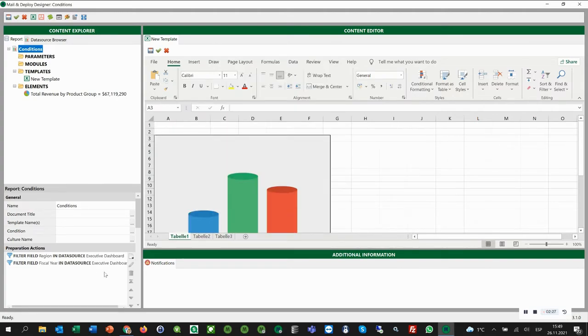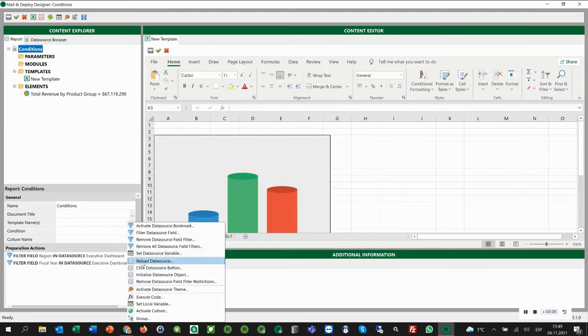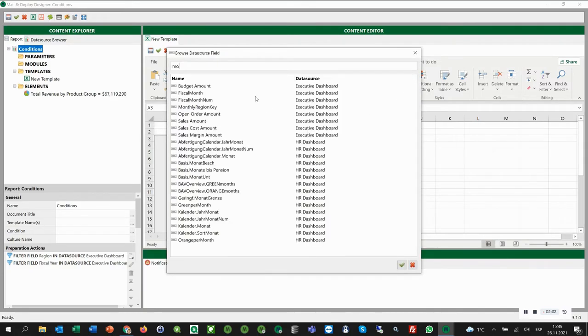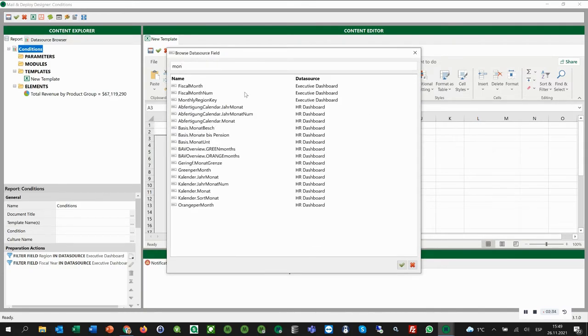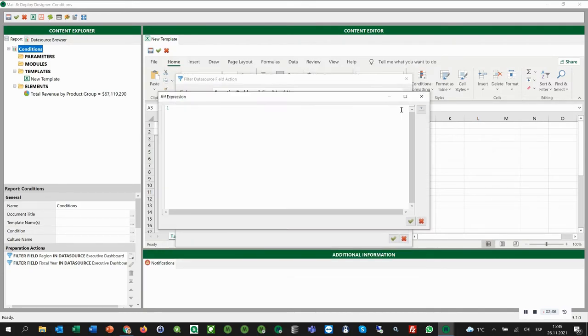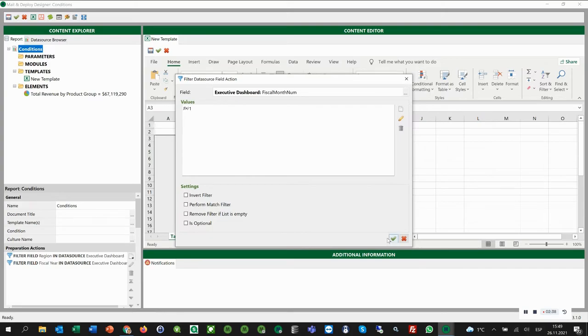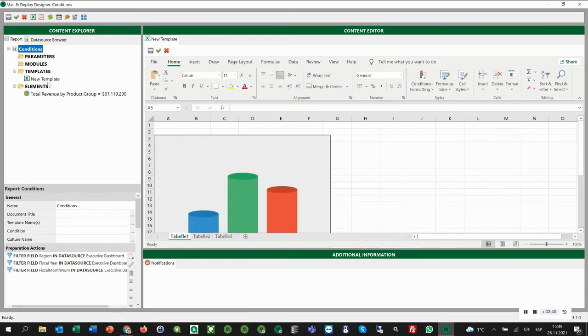We do the same for the month. We click filter data source field, search for the month, and as a value we add one. OK. And we click save.